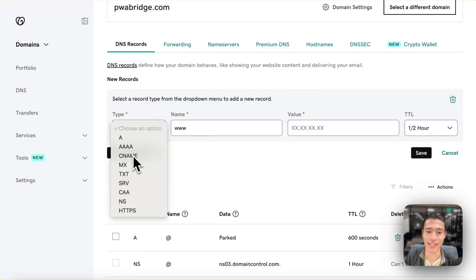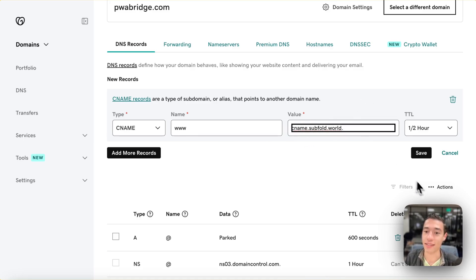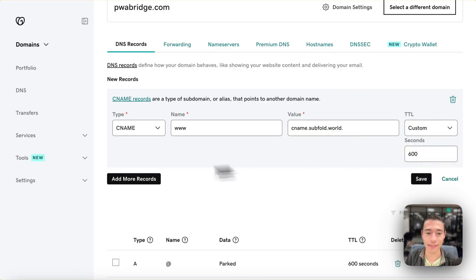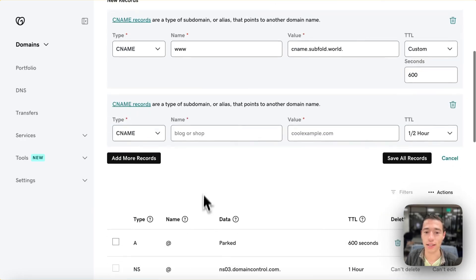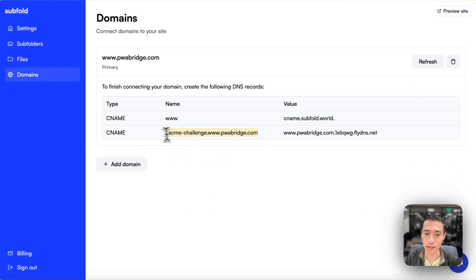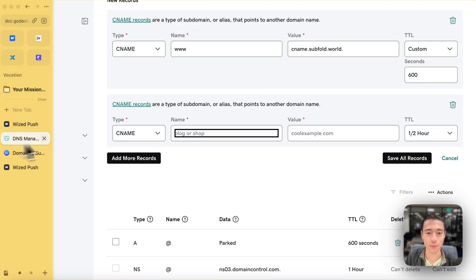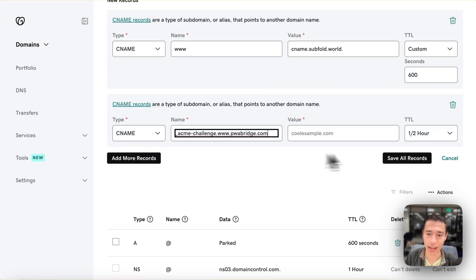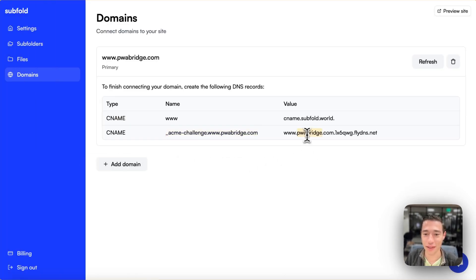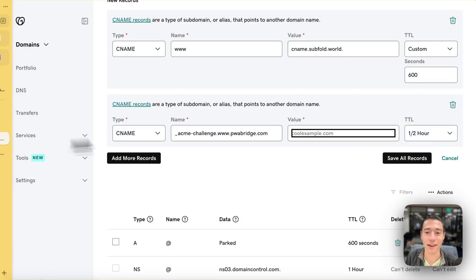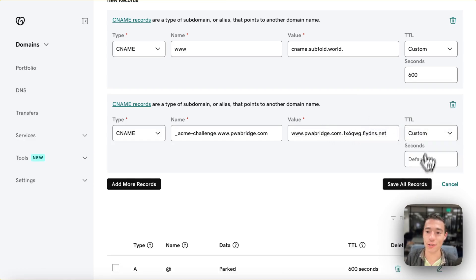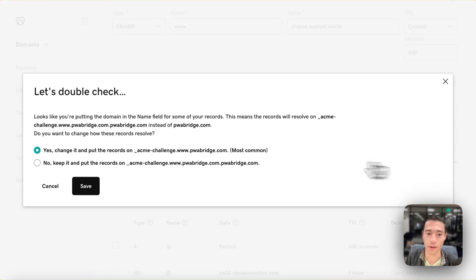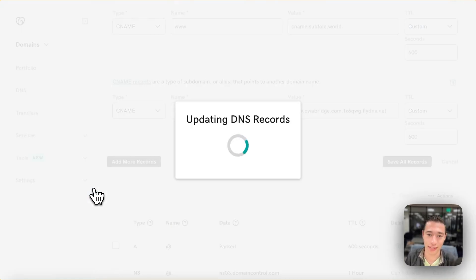So we're going to do a CNAME for www. We're going to add the subfold.world, and we're going to do this custom for 600 seconds, and we're going to add that other CNAME in here as well, and we're just going to copy it as it is, over, like this. It's like setting up a Webflow custom domain. It's very simple. And we're just now going to add this in here. We're going to do a custom of 600 seconds, and we're just going to save all records now, and we're going to do no, and we want to add it that way.